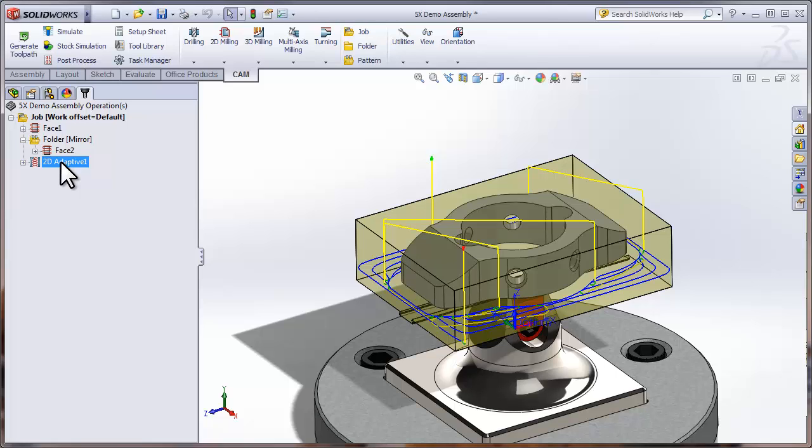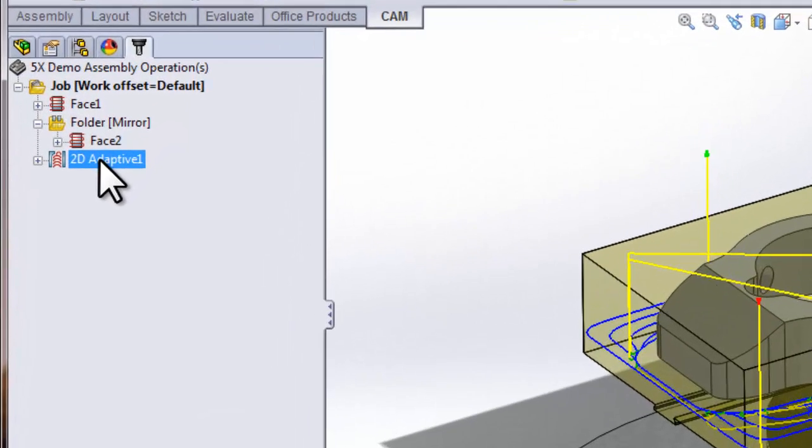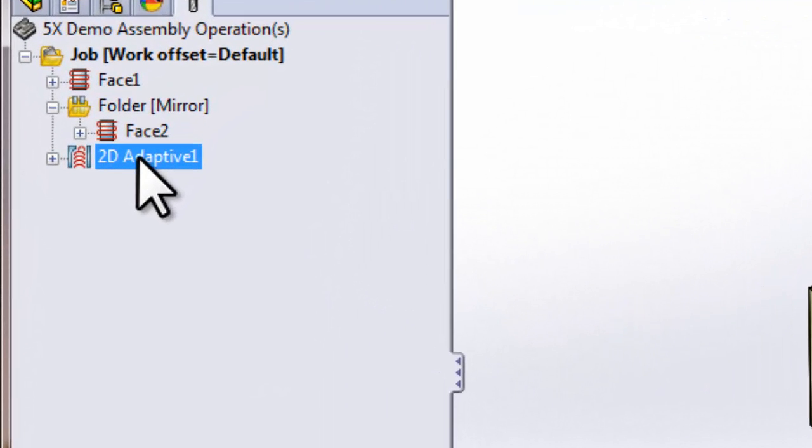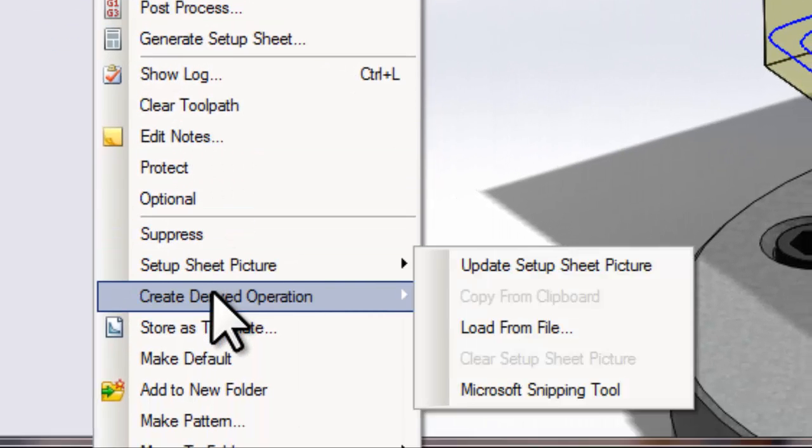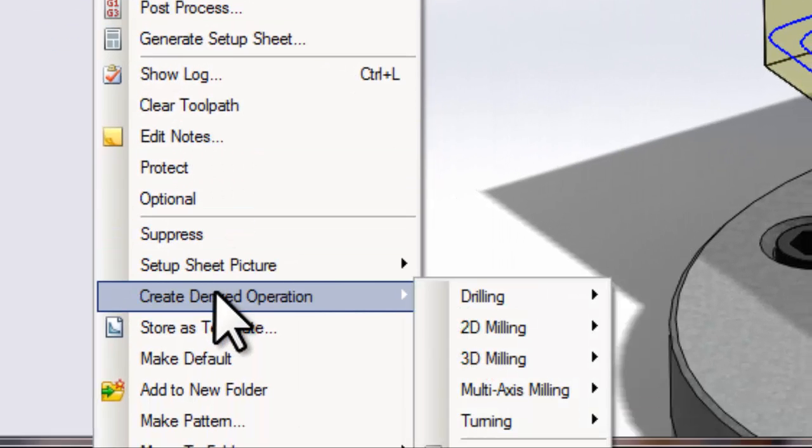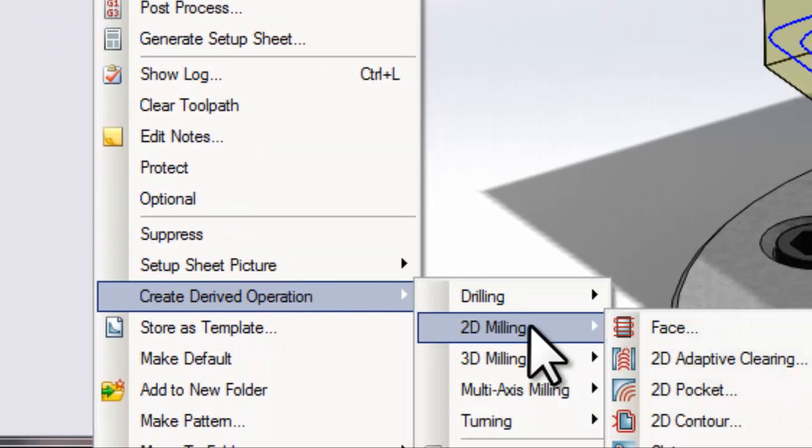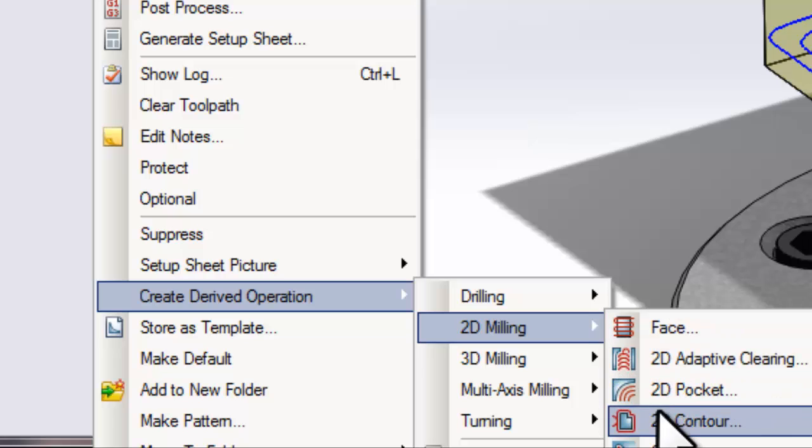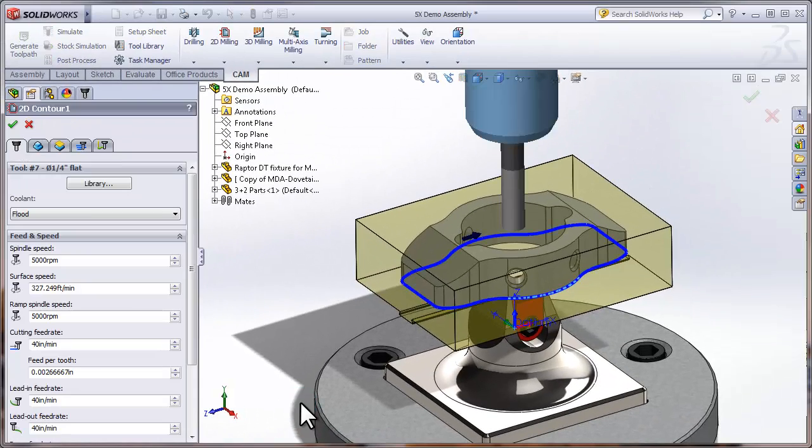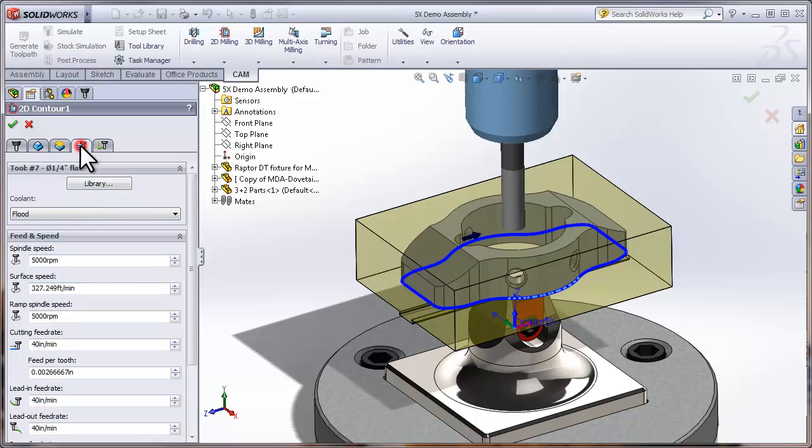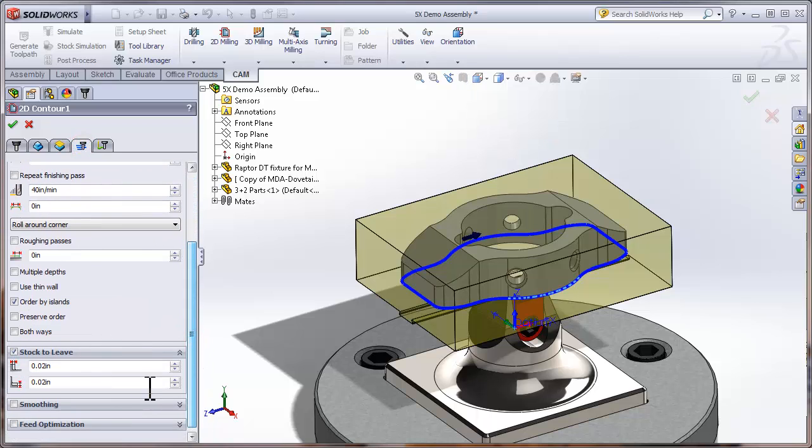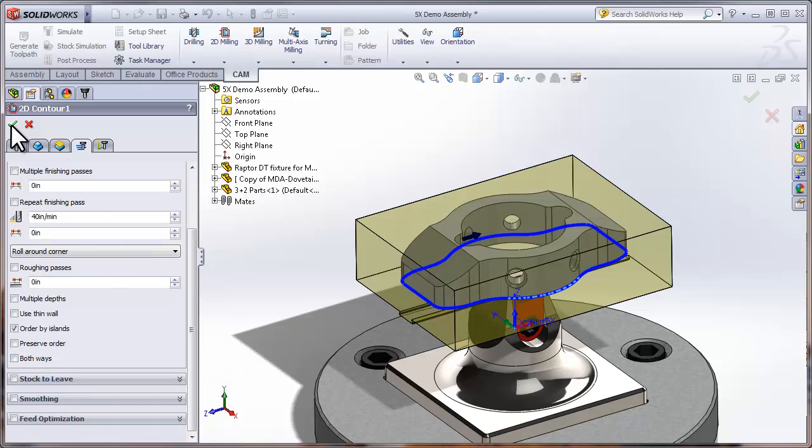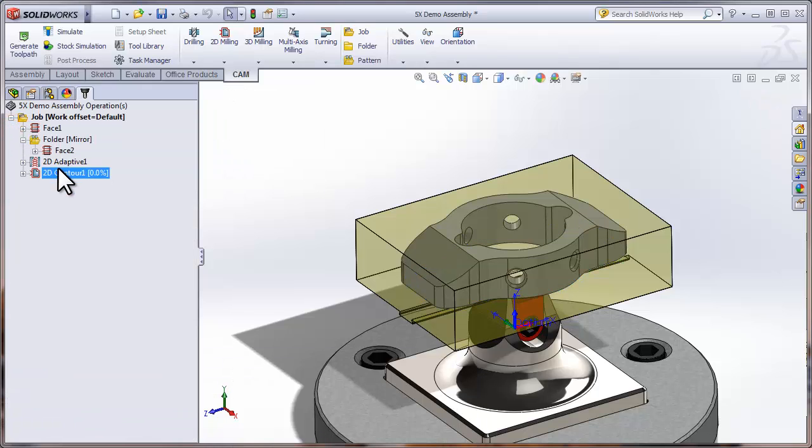I now want to run a finishing pass around the part, so I could start a new contour, but a nice trick in HSM Works is to use a derived operation so that we can use the same tool and same geometry for a new operation type. So let's just right-click, select Create Derived Operation, 2D Milling, and Contour. The only thing we need to do is move to the Passes tab and turn off the stock to leave that was left on from the roughing pass.